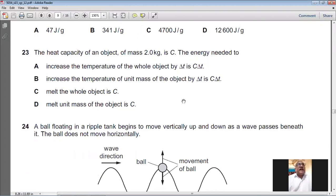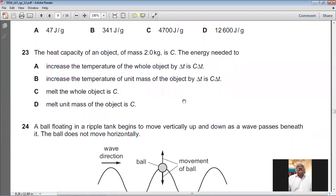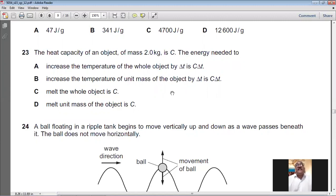Question number twenty-three: the heat capacity of an object of mass 2 kg is C. The energy needed to increase the temperature of the whole object by ΔT is C × ΔT. This is heat capacity (not specific heat capacity), so we don't need mass separately. For question number twenty-three, A is the answer.